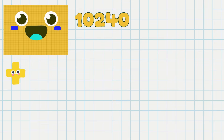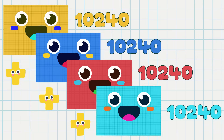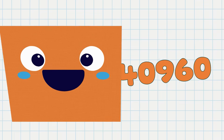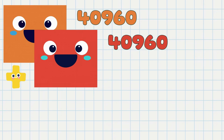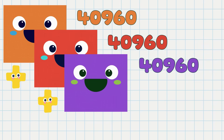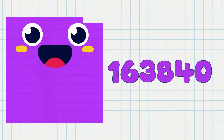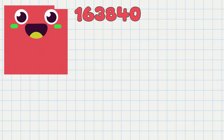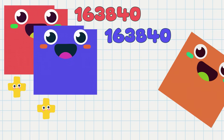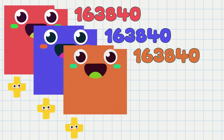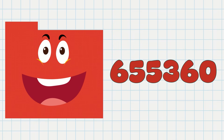10,240 plus 10,240 equals 4,960. 4,960 plus 4,960 plus 4,960 equals 163,840. 163,840 plus 163,840 equals 655,360.